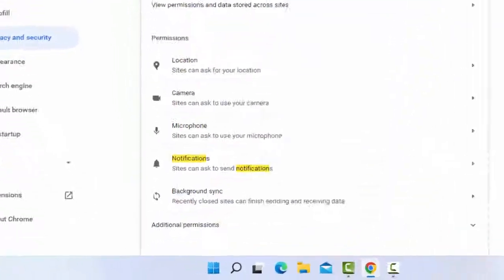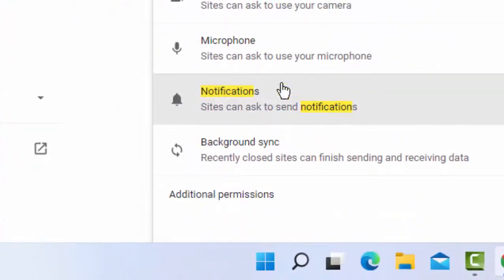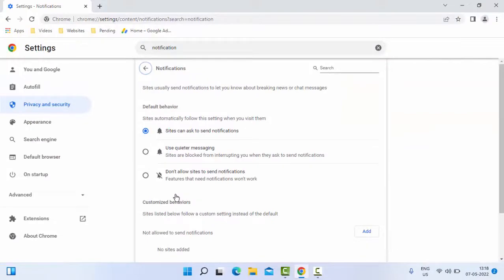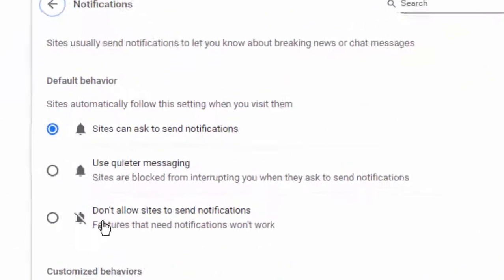Scroll down here. As you can see here, notifications, click on it. So finally, you select this 'Don't allow sites to send notifications' option.